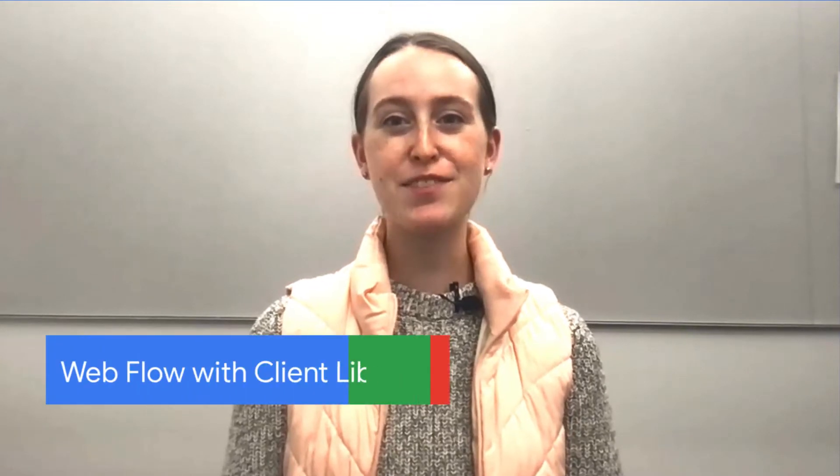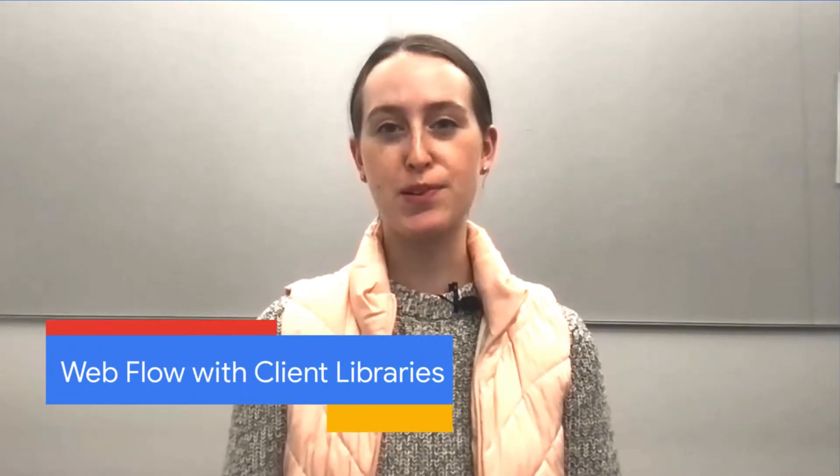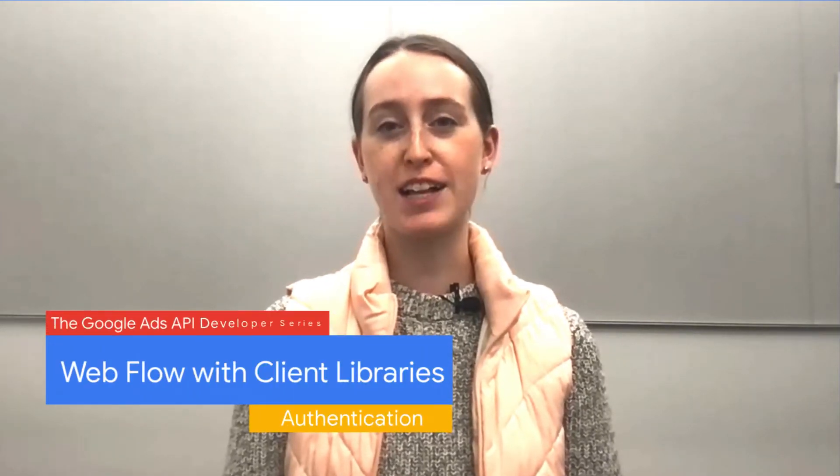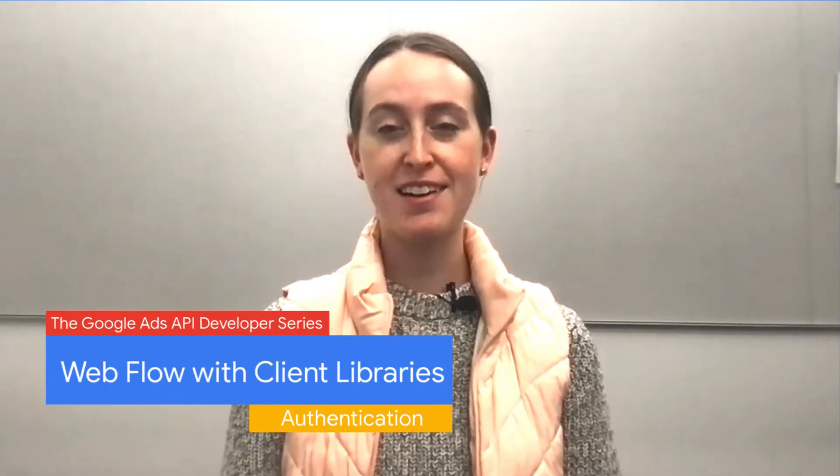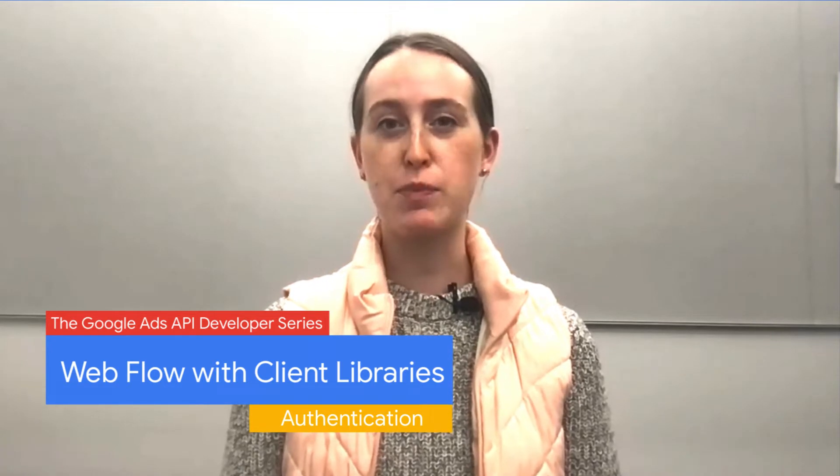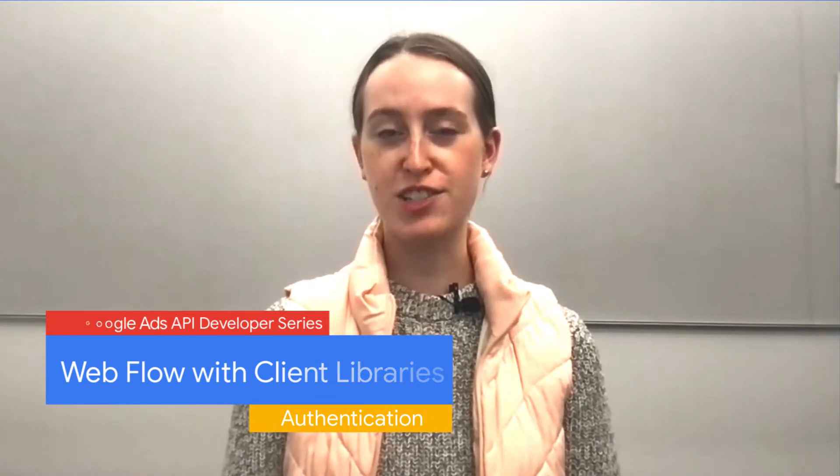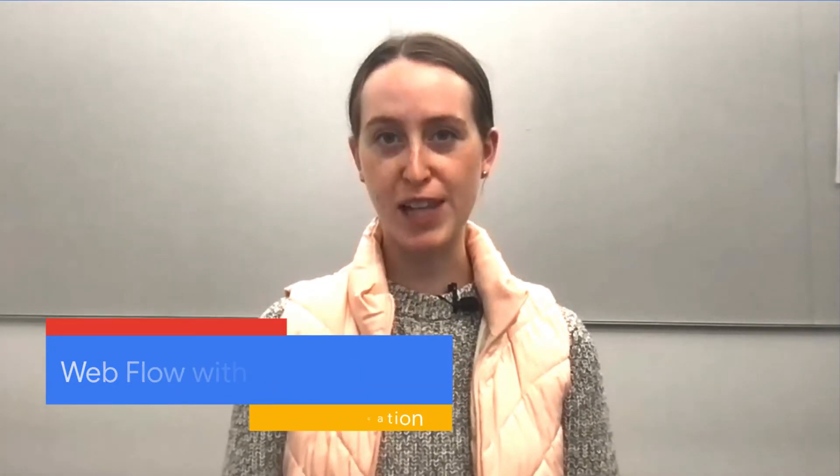Hi, everyone. Thanks for joining another episode of the Google Ads Developer Series on Authentication. I'm Laura, and I'm a Developer Relations Engineer on the Google Ads API.